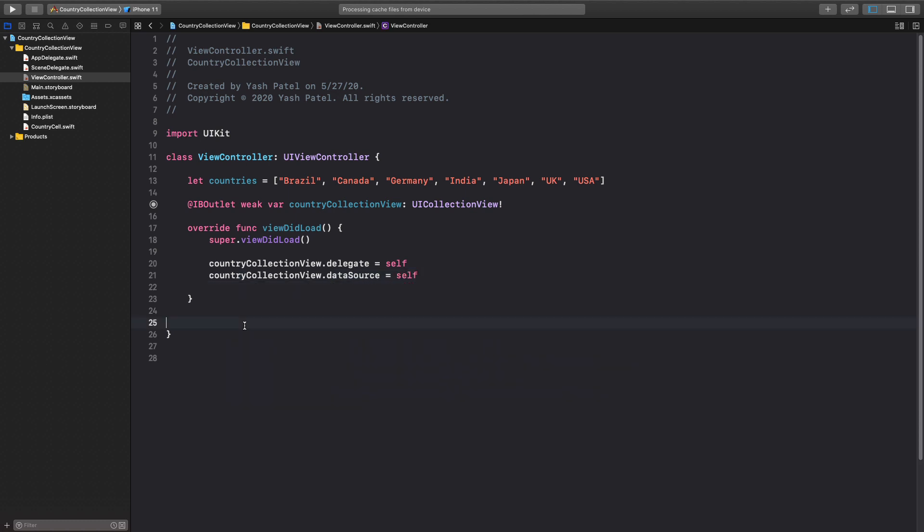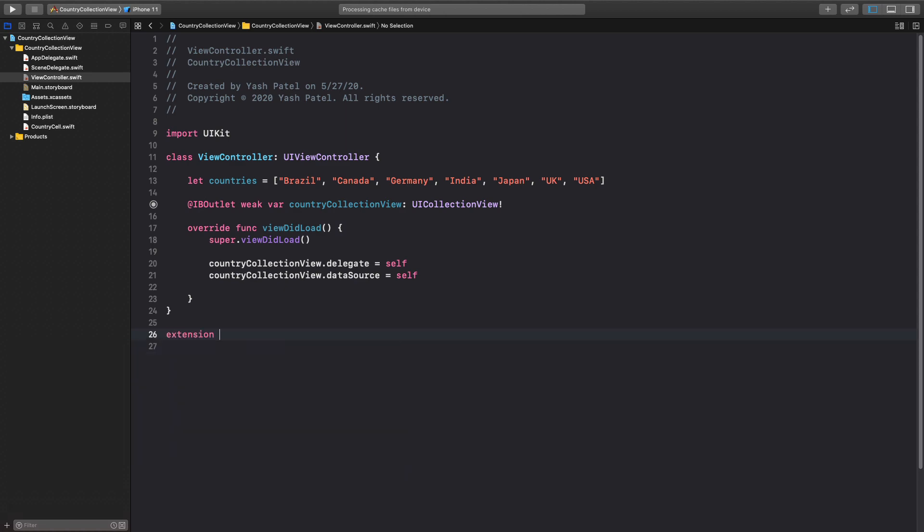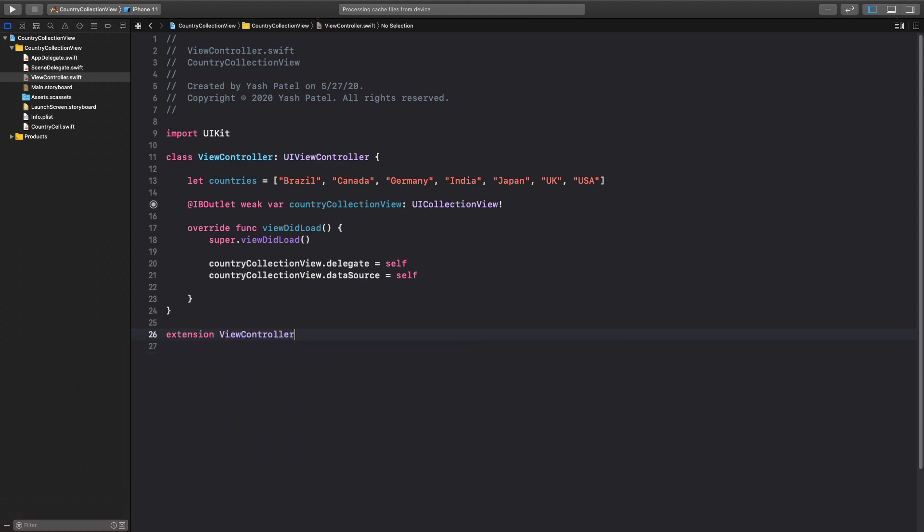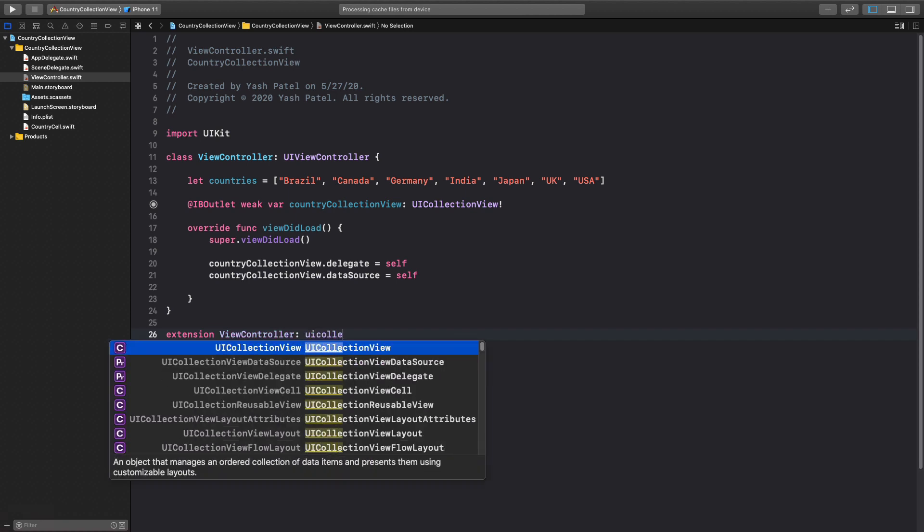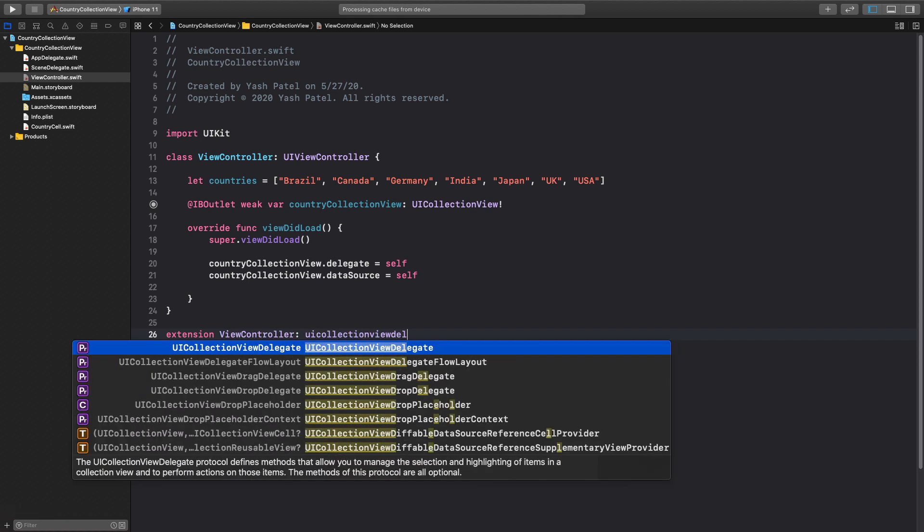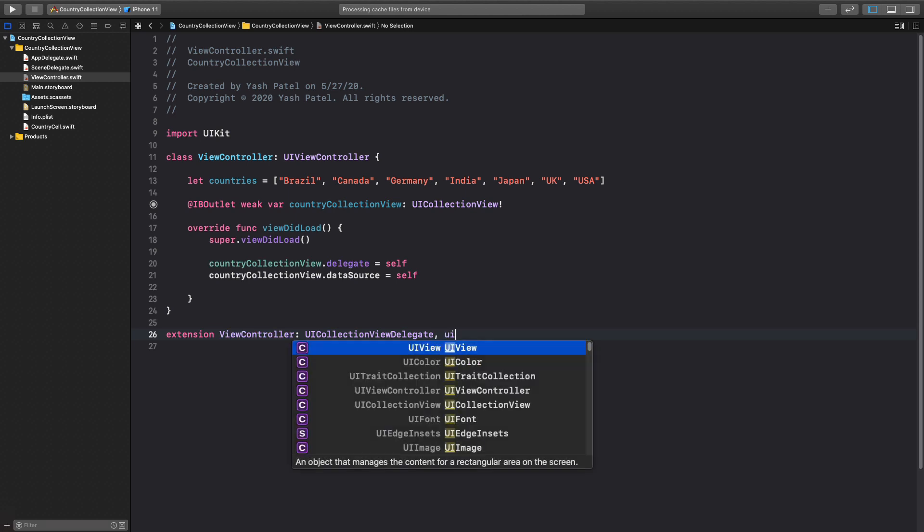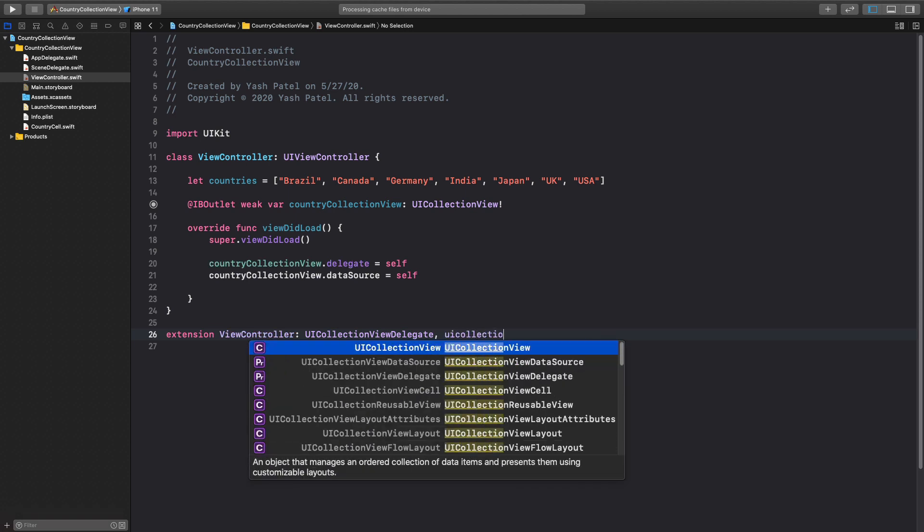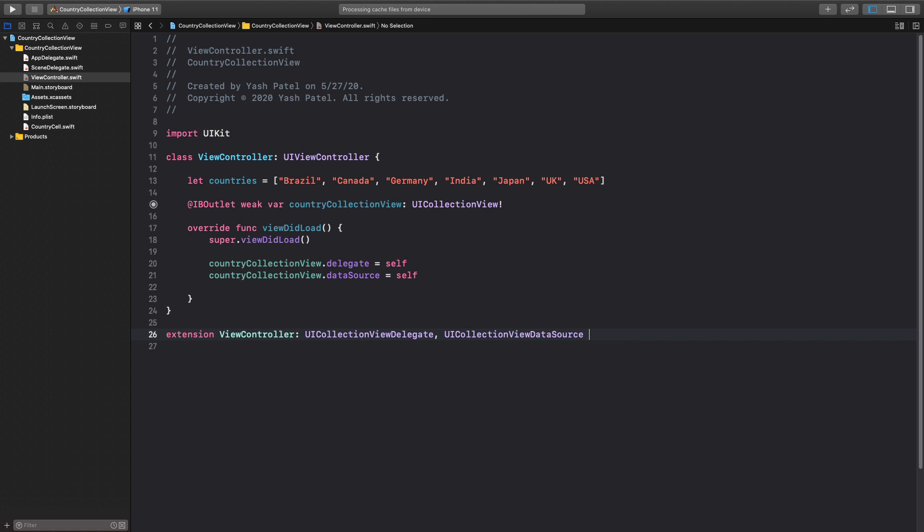Next thing we need to confirm to two protocols so let me create one extension for our view controller. First protocol is UI collection view delegate and another one is collection view data source.